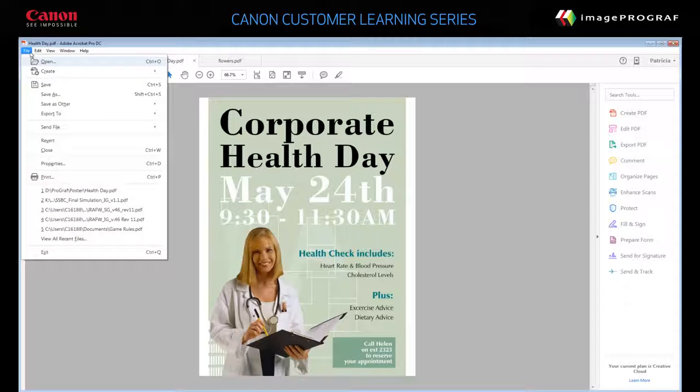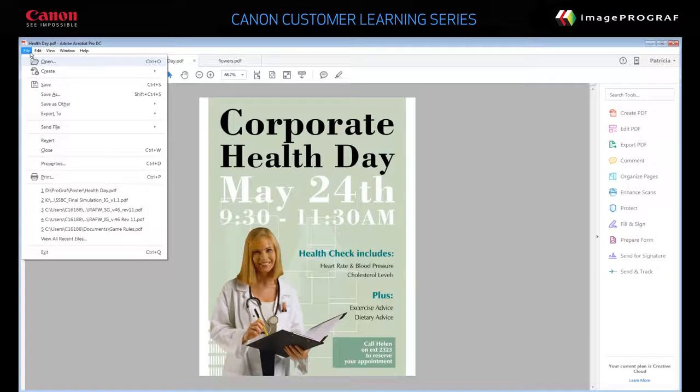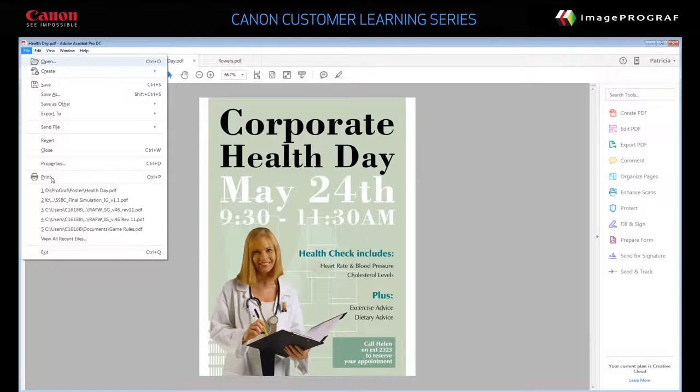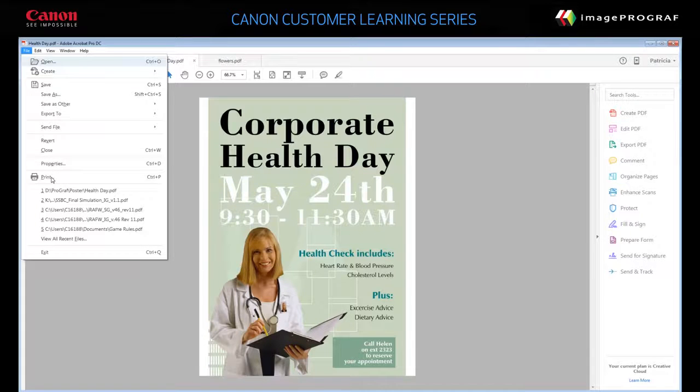From your Adobe Acrobat software application, click File, Print, and then select your ImageProGraph device.